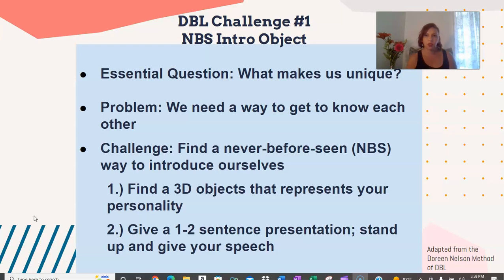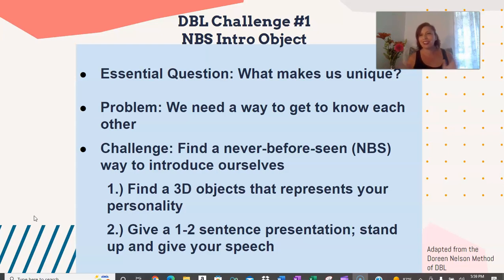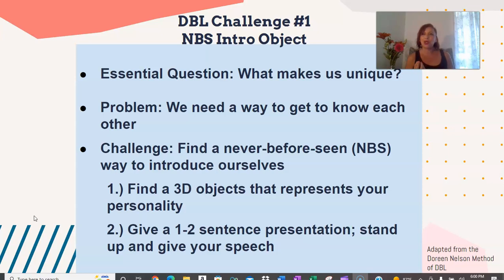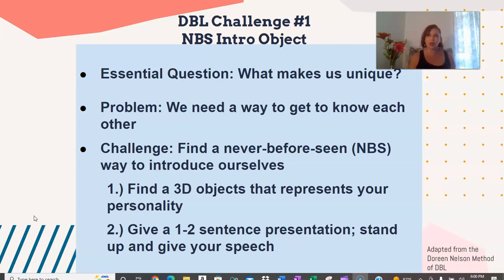You're going to introduce this essential question: how do we get to know each other, what makes us unique and different? Then I present them with a challenge. I'm going to have them find a 3D object that is in their possession — they're wearing it, it's in their backpack, or it's on their desk. This 3D object is going to represent who they are as a person and as a student. I want them to start thinking in an abstract manner, because we're going to deal with symbolism, personification, and figurative language throughout the year.